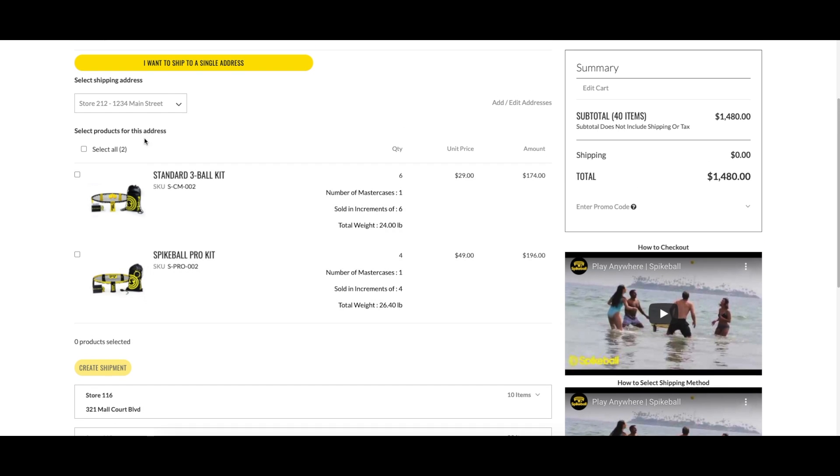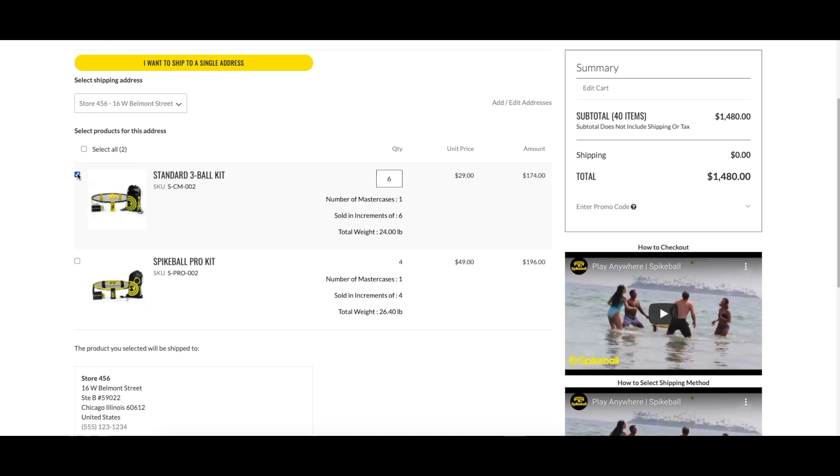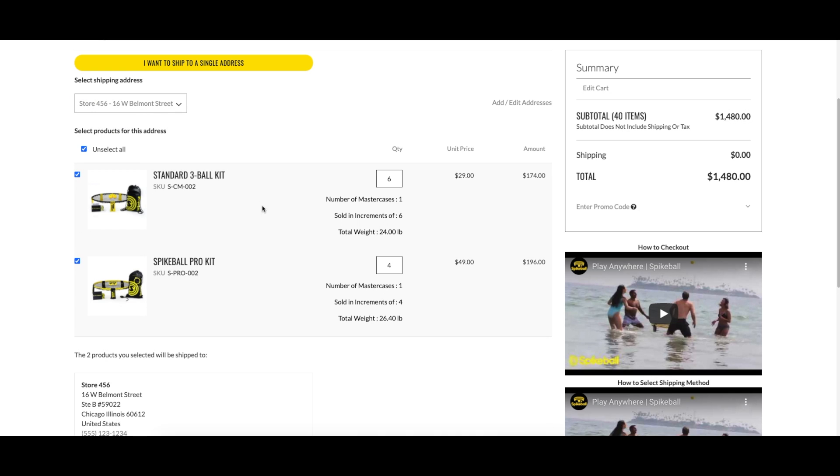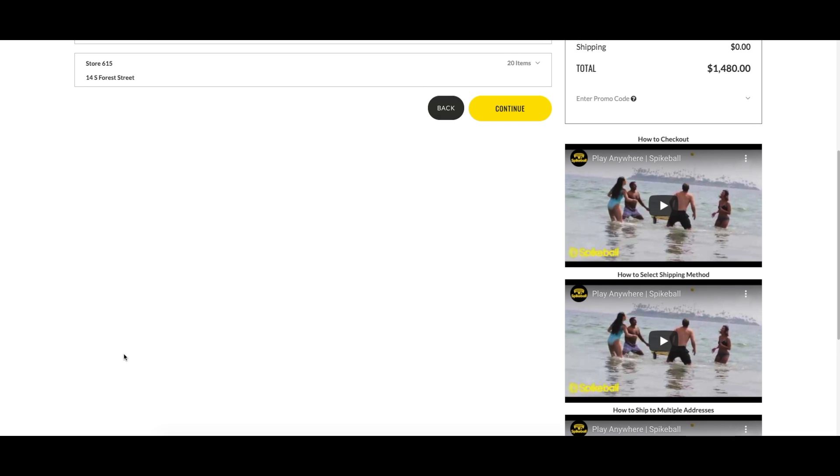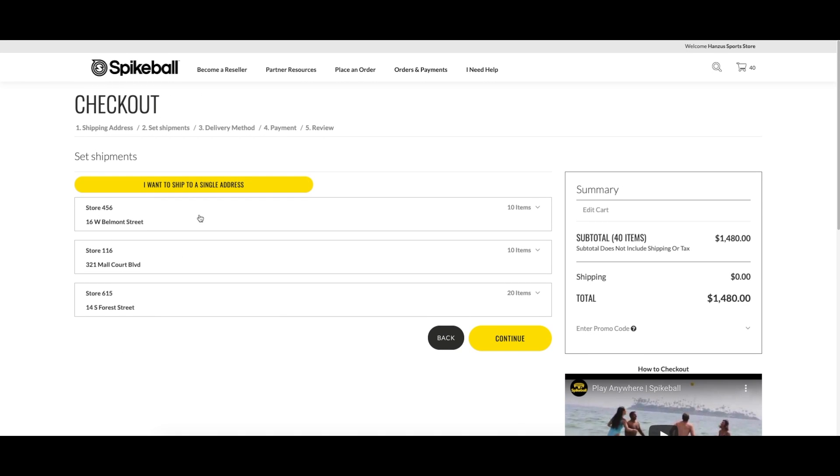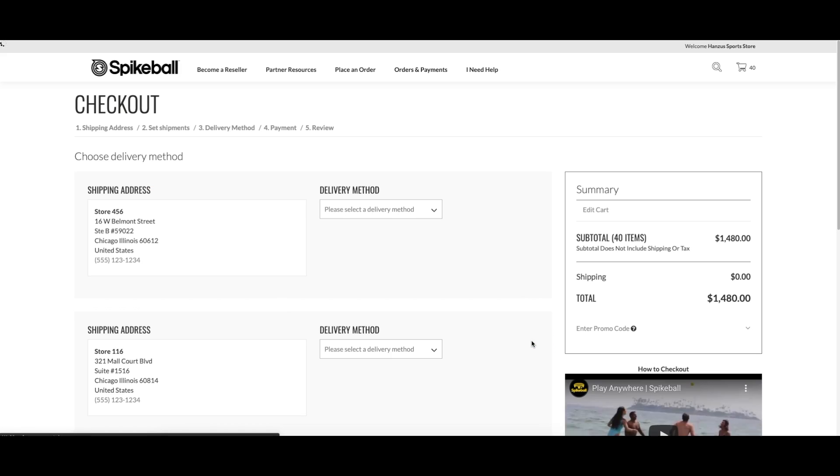You can click 'Add/Edit Addresses' if there is one that you forgot. Repeat this until all your shipments are created and all the product is allocated. When all your shipments are created, click 'Continue.' Now choose the delivery method for each shipment.